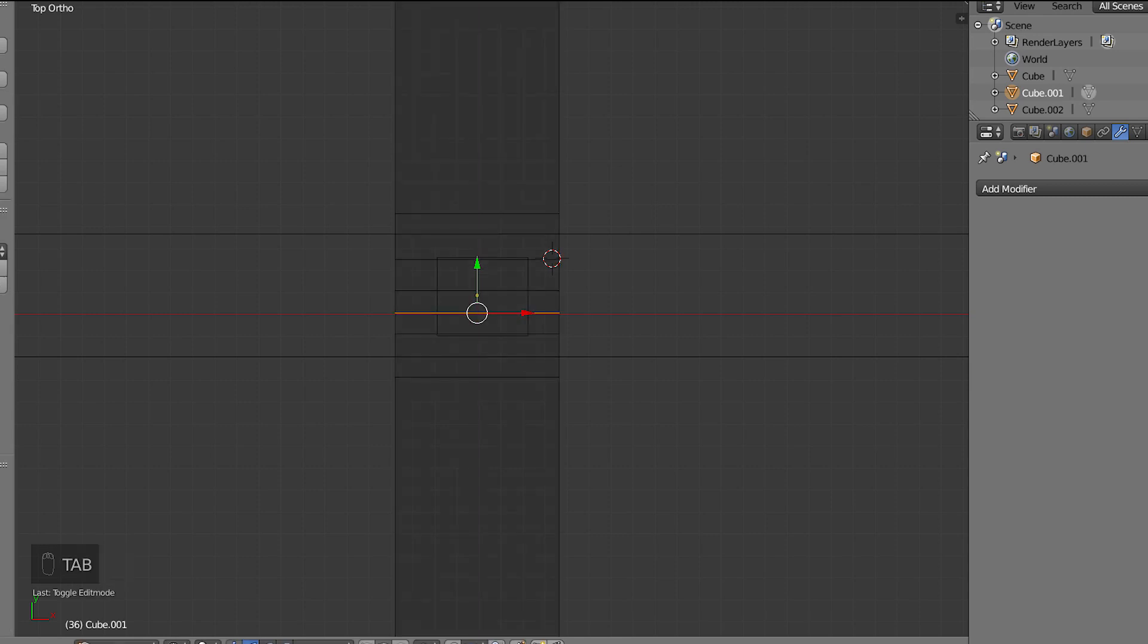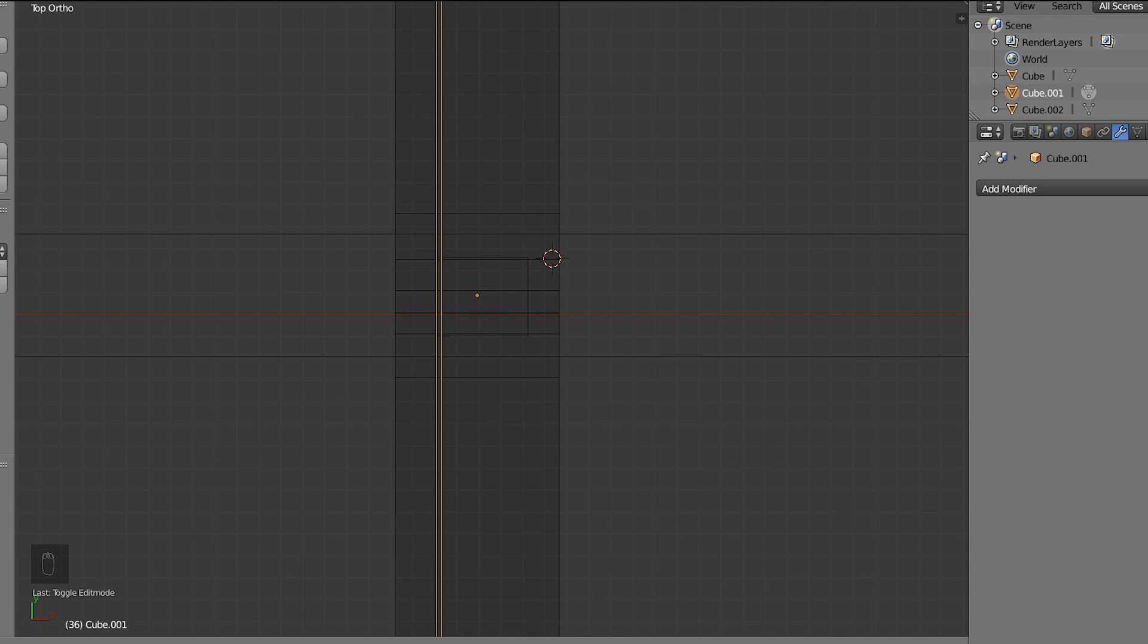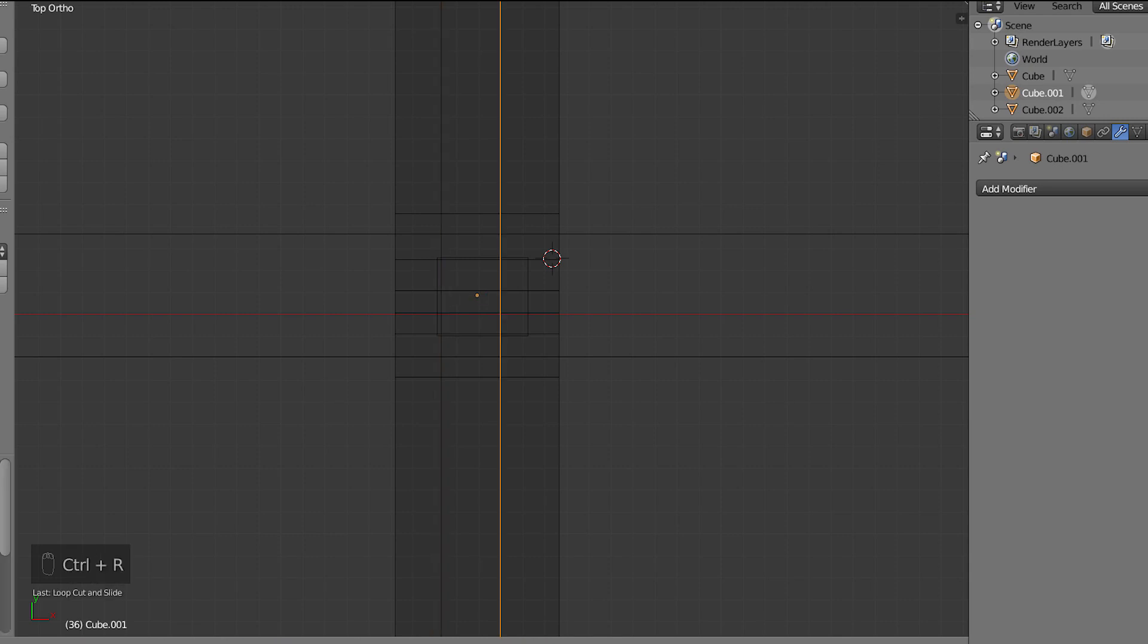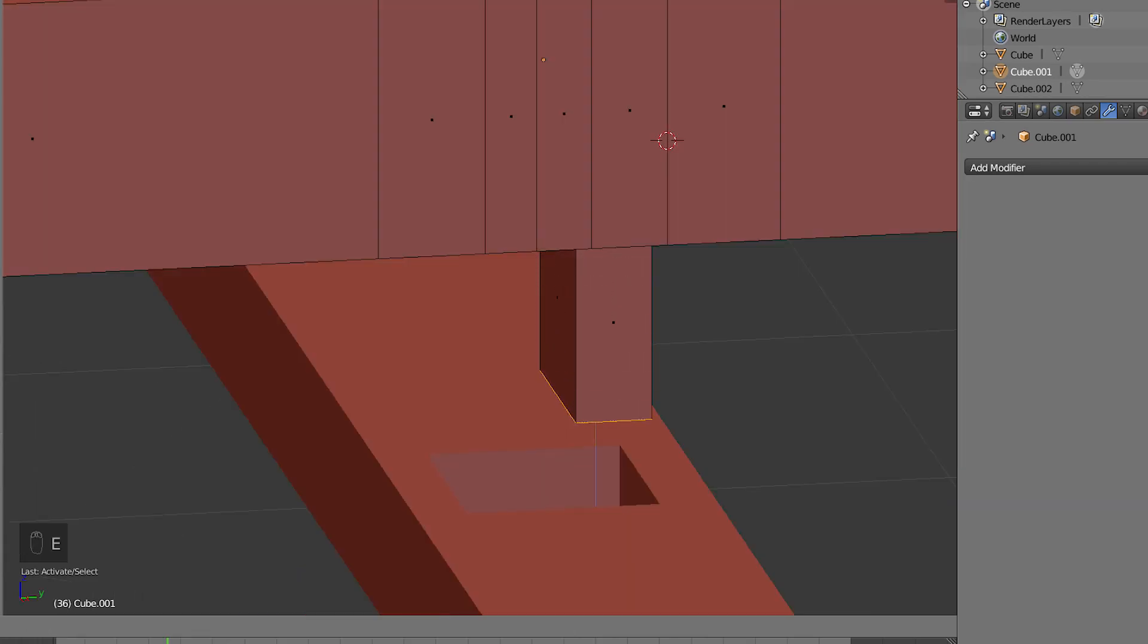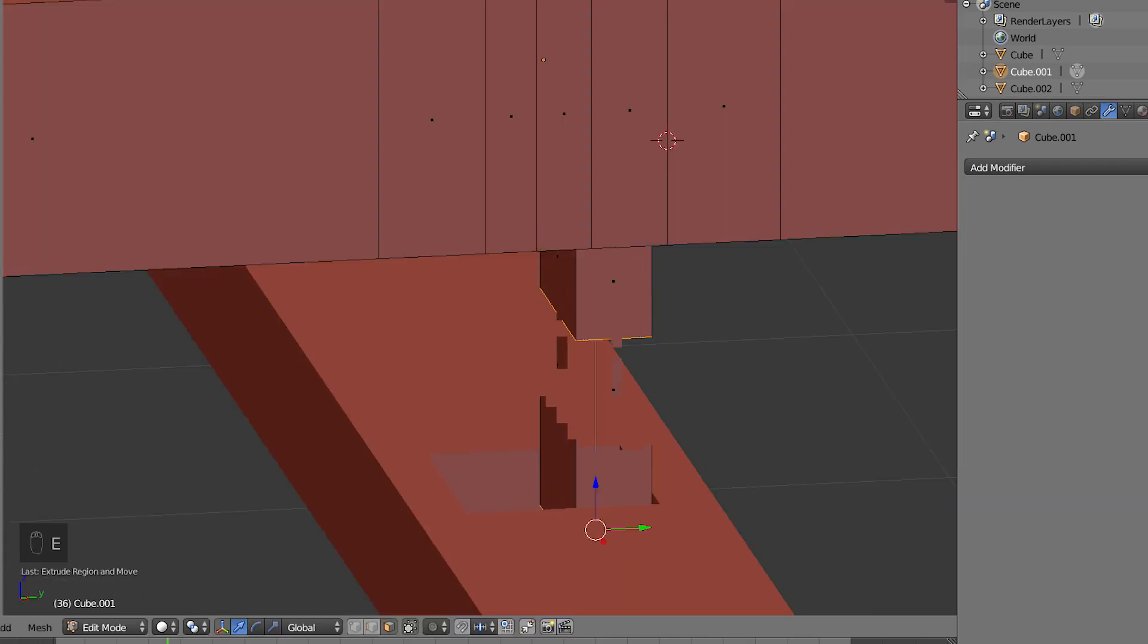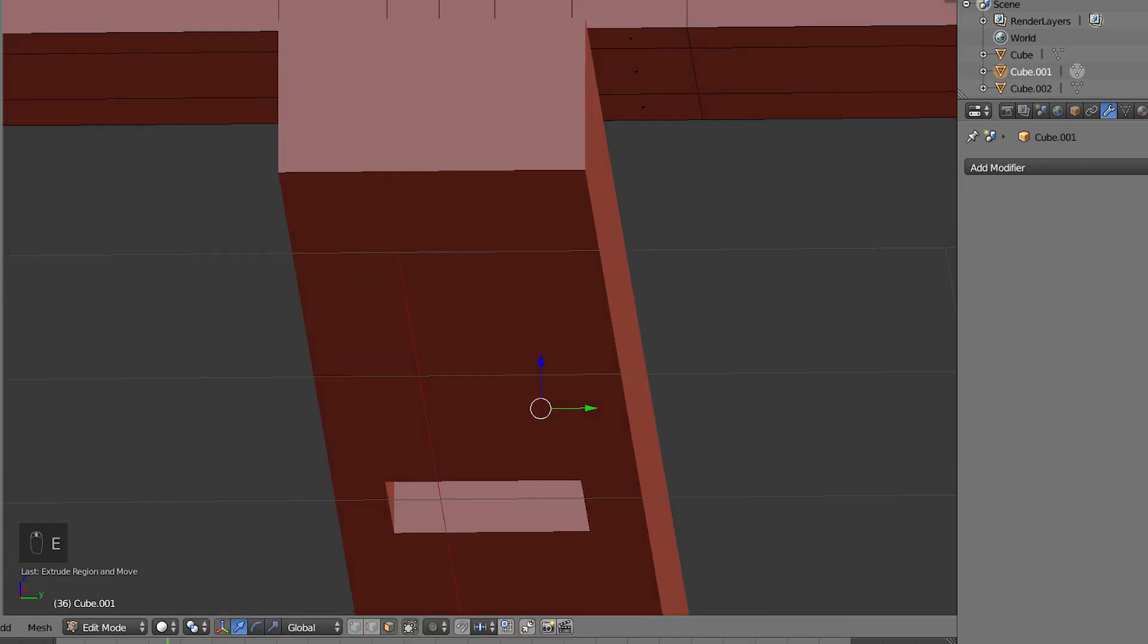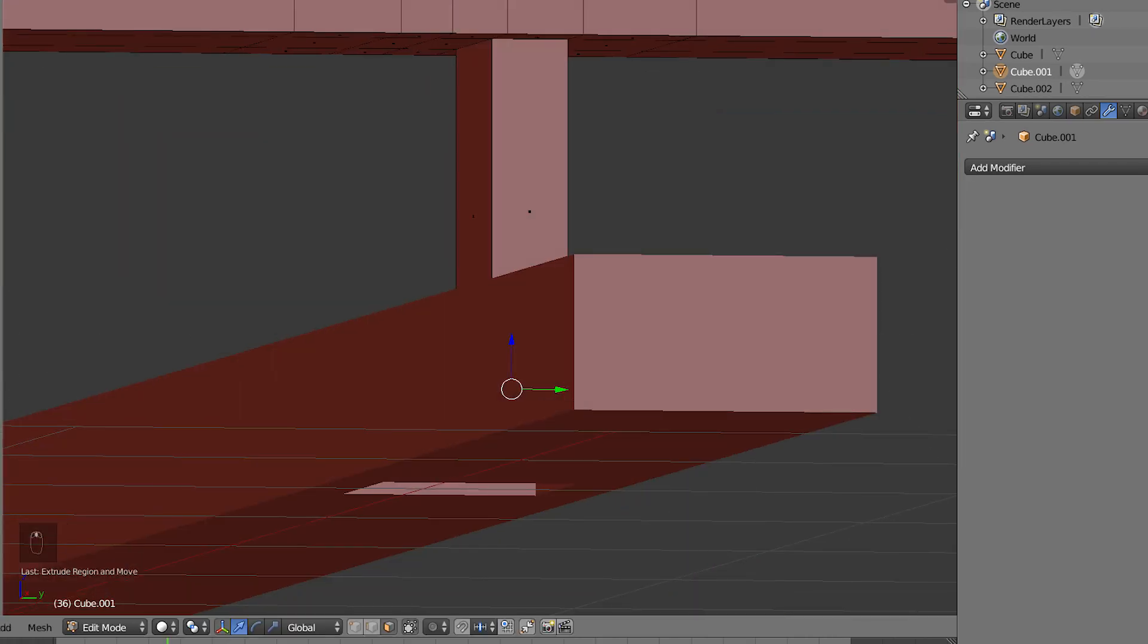And now going to edit mode, I'm going to press Ctrl-R. And now we want to divide it vertically and align it with the hole. So there's one right there, Ctrl-R, and align this with the other one. If we extrude this, this one face here, it goes straight through the hole.